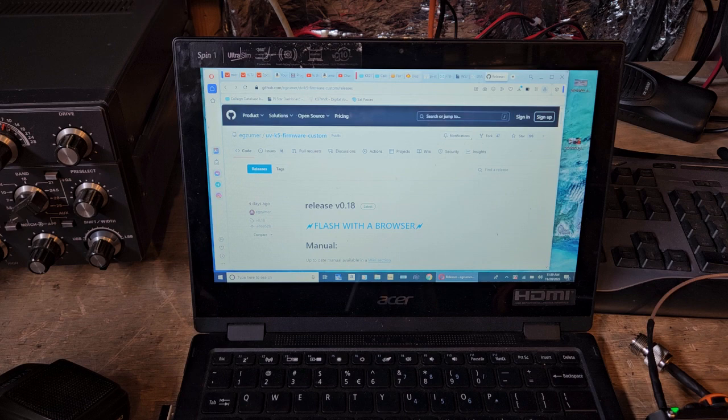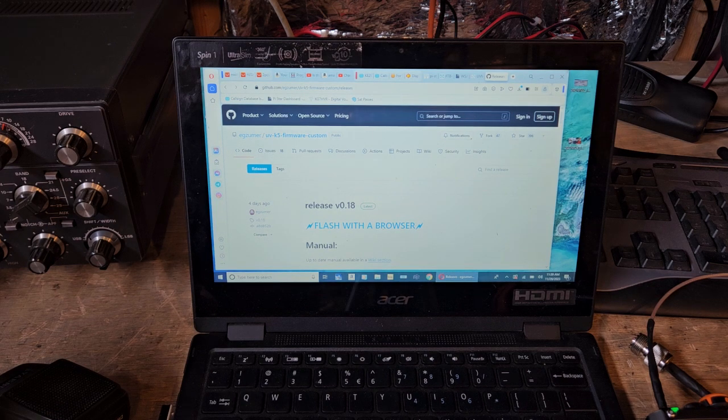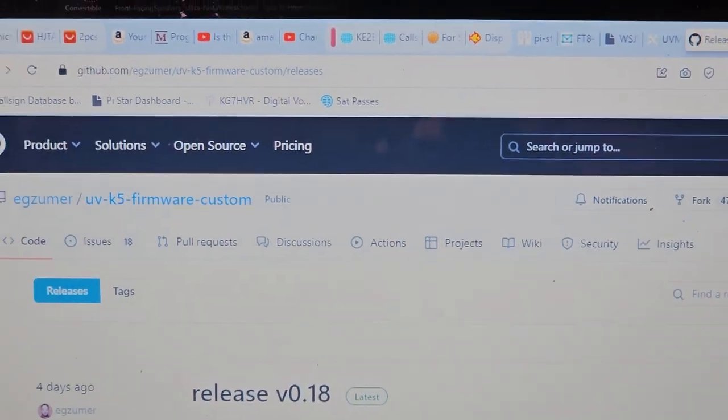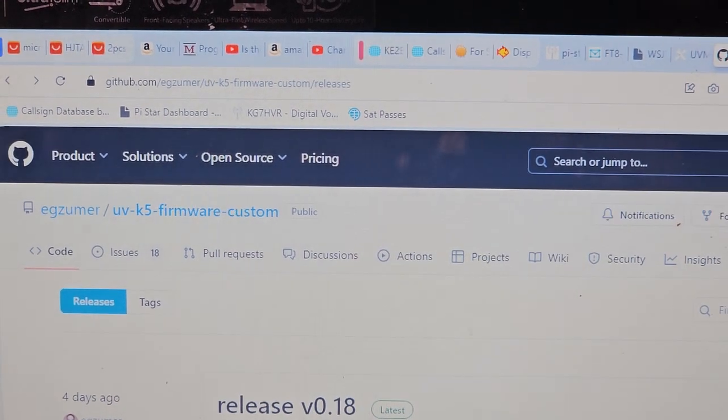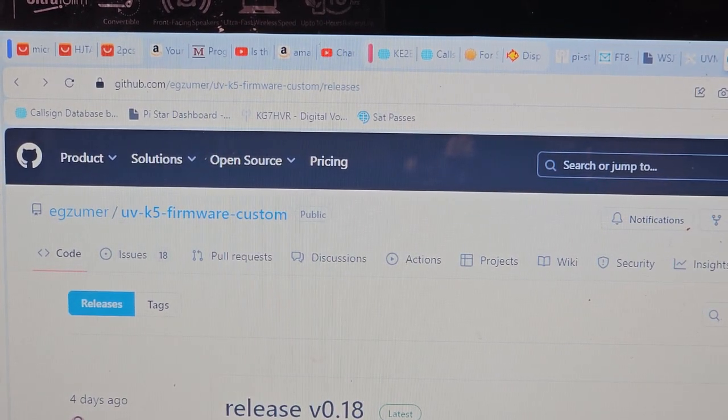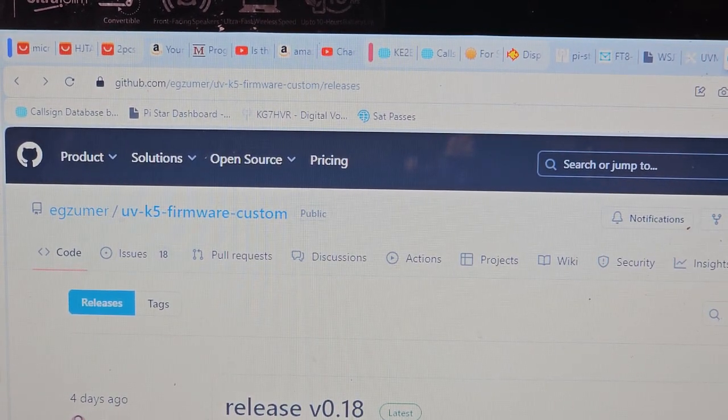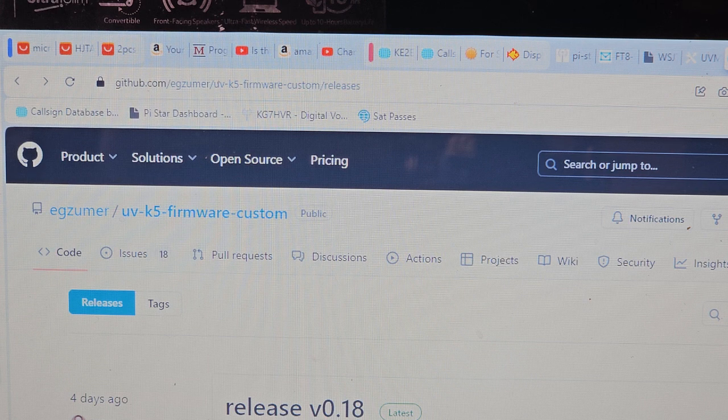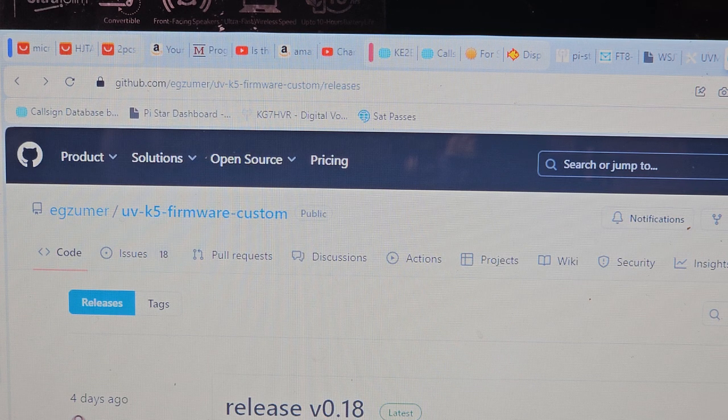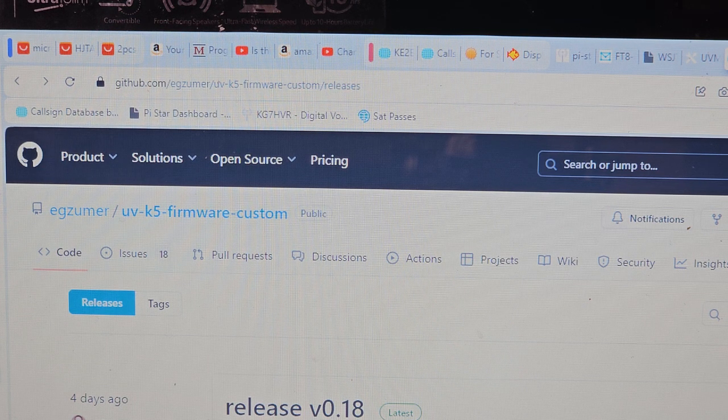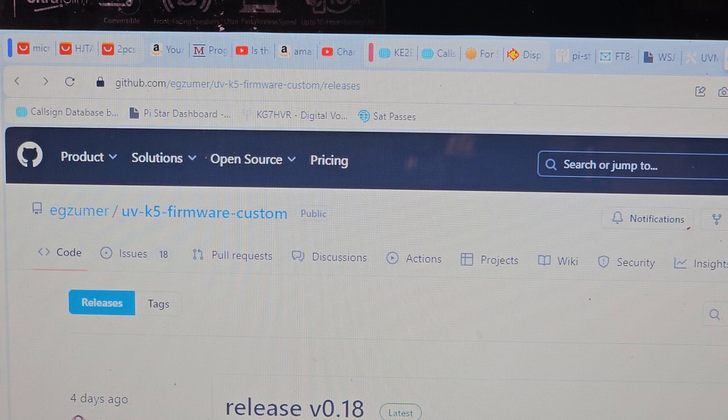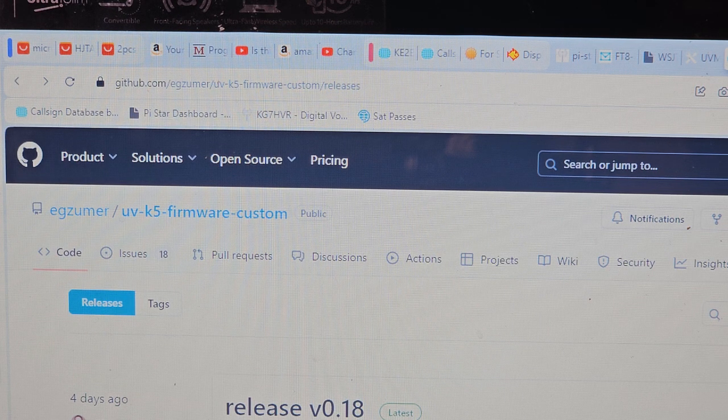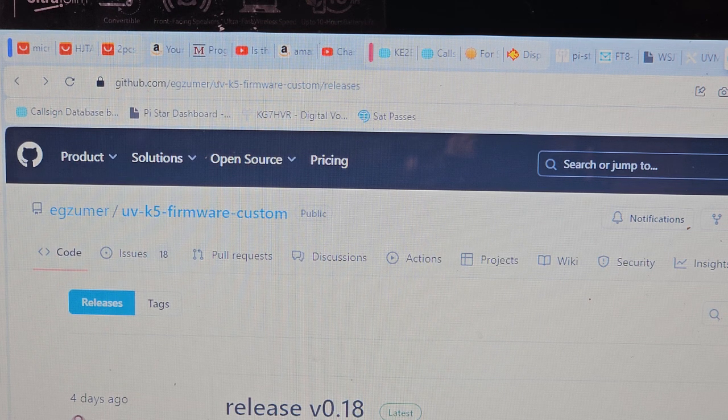Okay, the web address for this is github.com forward slash egzoomer forward slash uv dash k5 dash firmware dash custom forward slash releases.